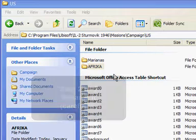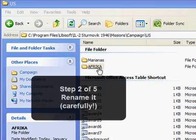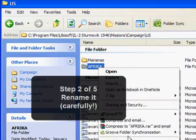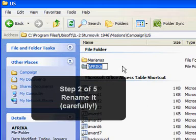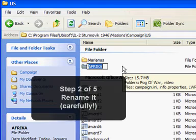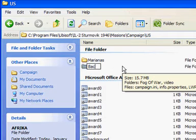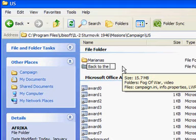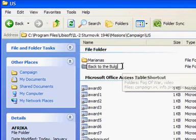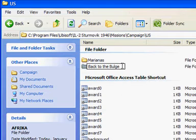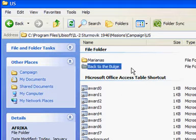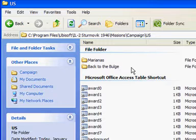So the next step now is to change the name of this folder and let's go to Rename. And I'll make this back to the bulge, as in the pun, back to the wall, back to the bulge. And that's step two done.